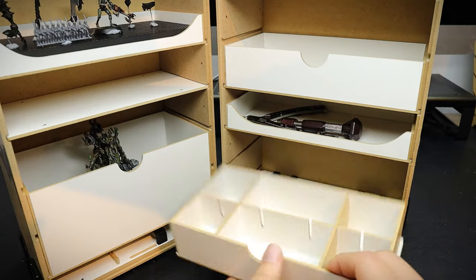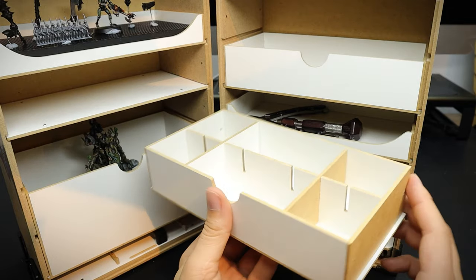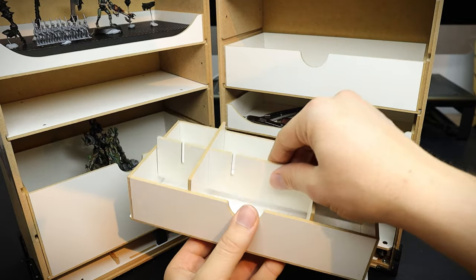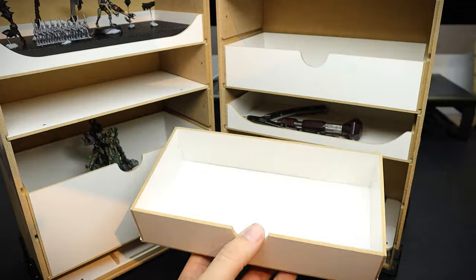The universal drawer insert is cool, as you can take out the middle section, or alter the size of the compartments to your needs.